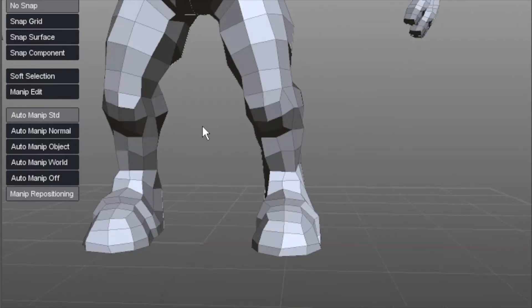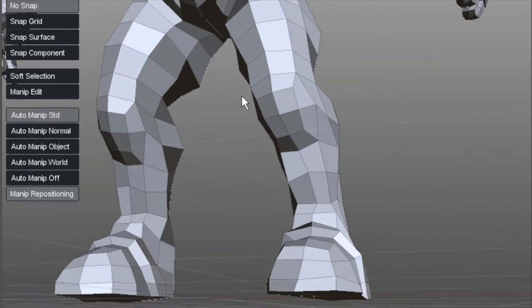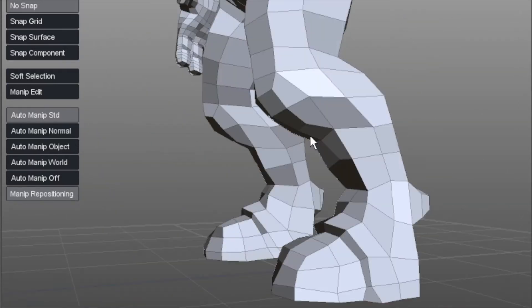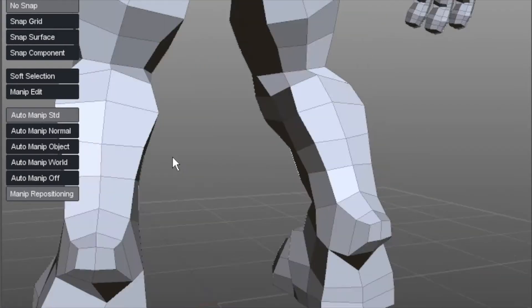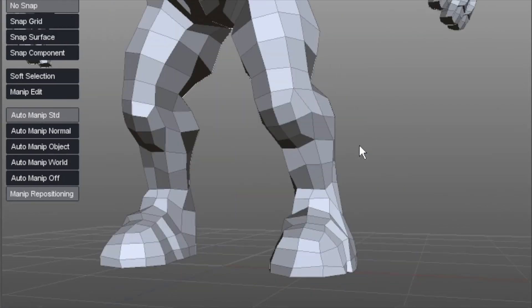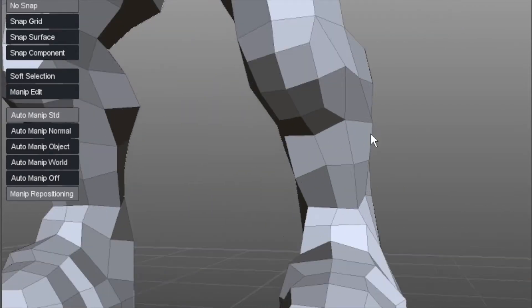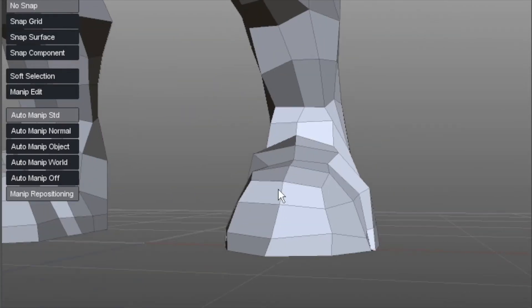Okay, we're going back down to the legs now. Quite good definition in them already.